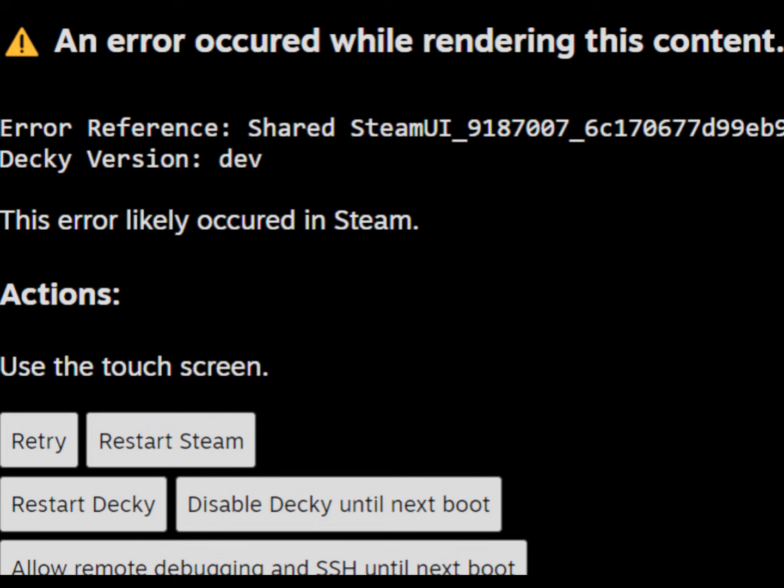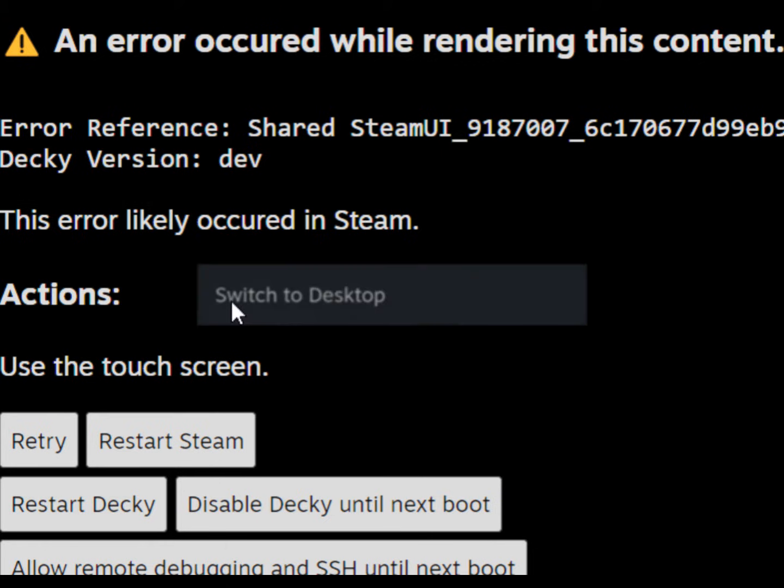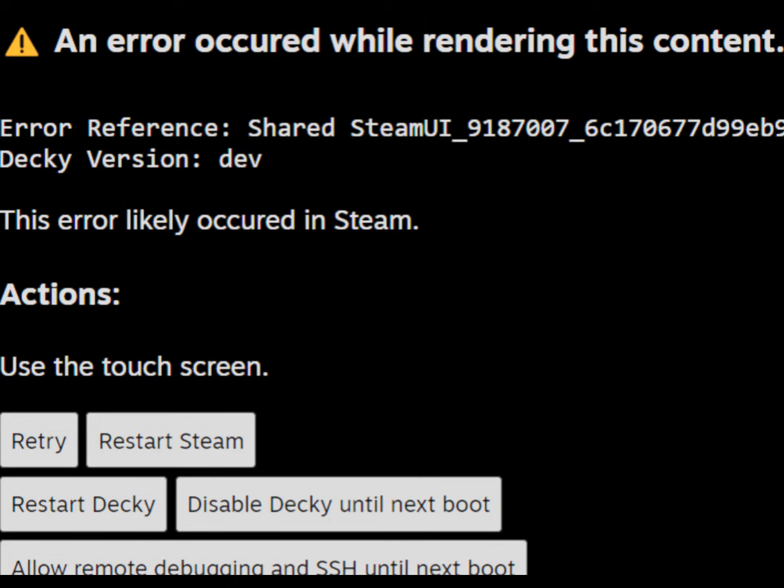To really fix this, you need to enter desktop mode. To do this from here, you can either restart your Steam Deck and enter desktop mode before this error pops up again, or you can use this button to temporarily disable Decky, so that you can use the default UI to enter desktop mode.